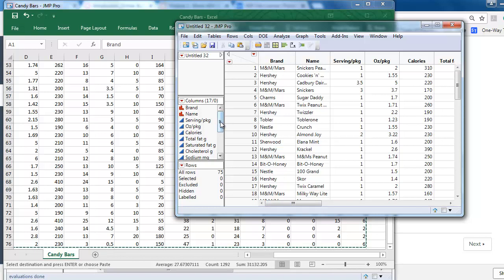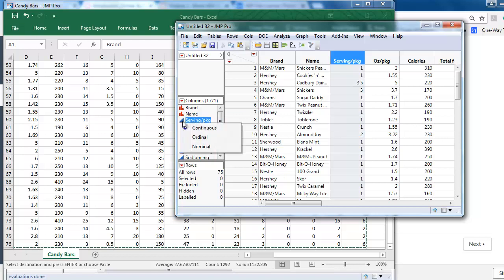When copying data into JMP, the system decides the column type based on the data. If it's character, it will be nominal. If it's number, it will be continuous. So if an all-number column is copied but should be a nominal variable, we need to go in and change it from continuous to nominal.